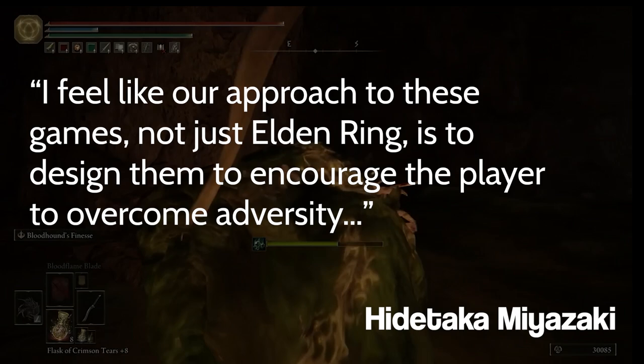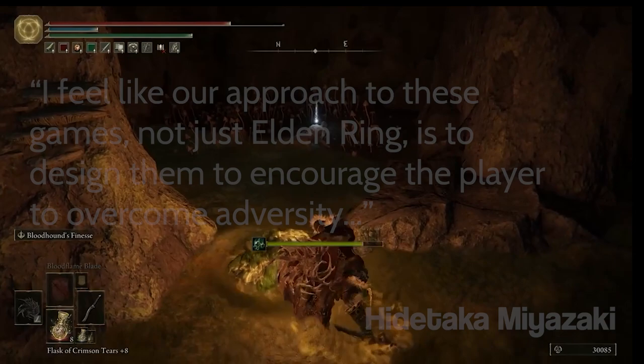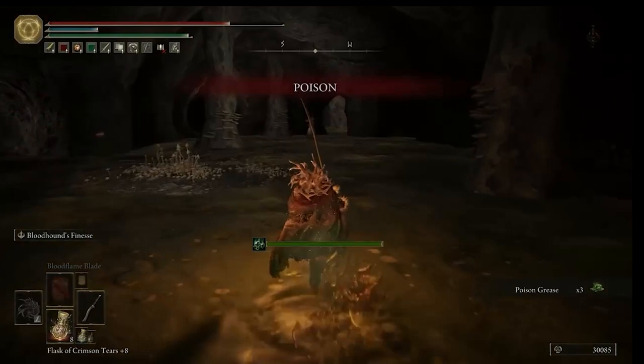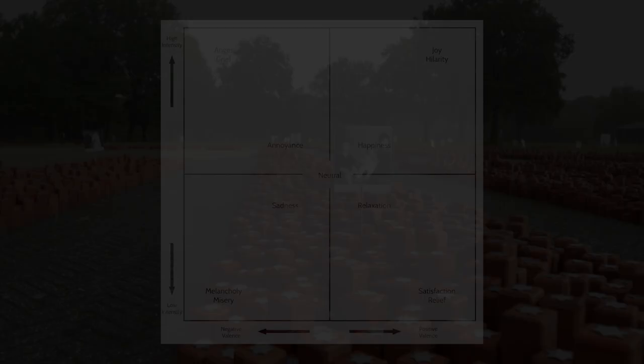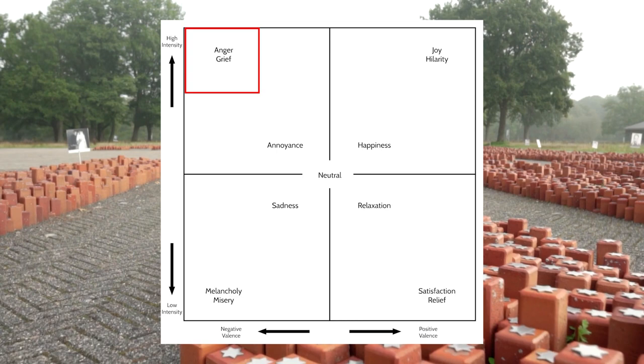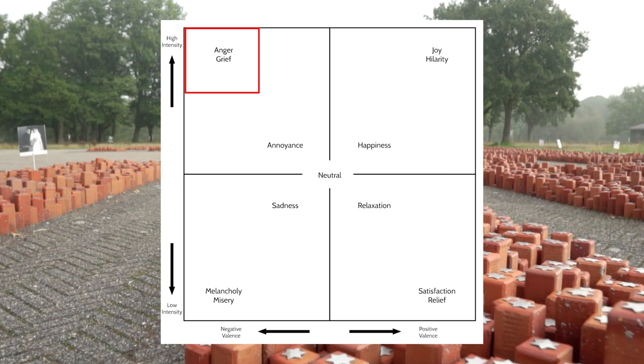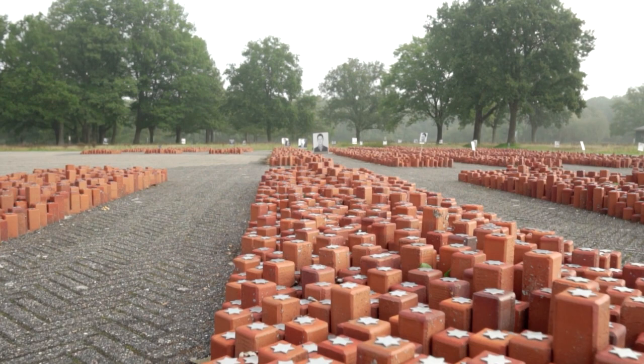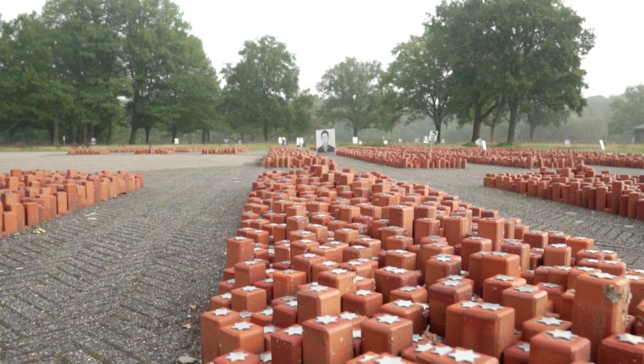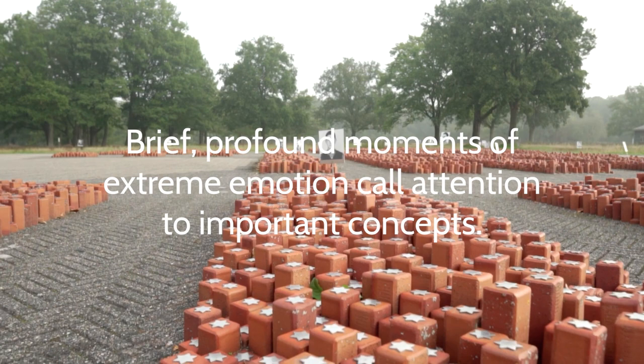As explained by game creator Hidetaka Miyazaki: "Our approach to these games, not just Elden Ring, is to design them to encourage a player to overcome adversity." However, we obviously wouldn't want to keep players in the same place for too long — if you kept players inside these swamps the entire game, they'd be frustrated and give up. Yet many people look at those sections with nostalgia, thinking about overcoming those goals. In a classroom setting, anger and grief is likely felt during the most intense yet important lessons, such as covering the Holocaust. Sadly, some curricula have toned down these stories, yet the purpose of these lessons is to recognize just how horrible they were — after all, the goal is not to repeat it. Brief, profound moments of extreme emotion call attention to important concepts, and we tend to remember those things the most from our courses.